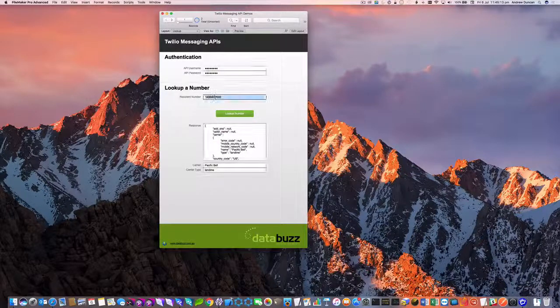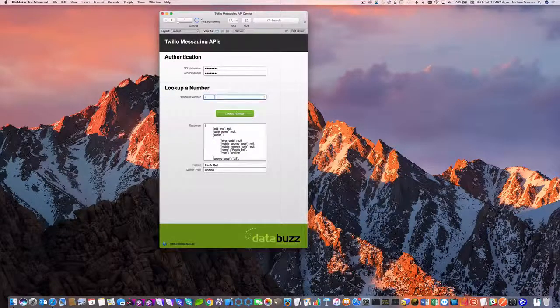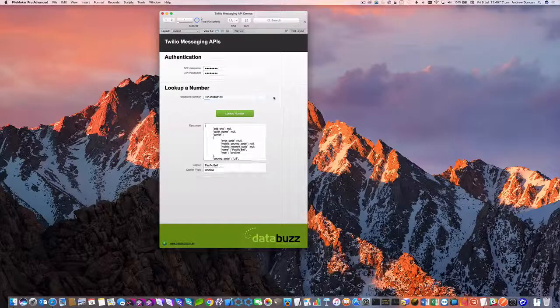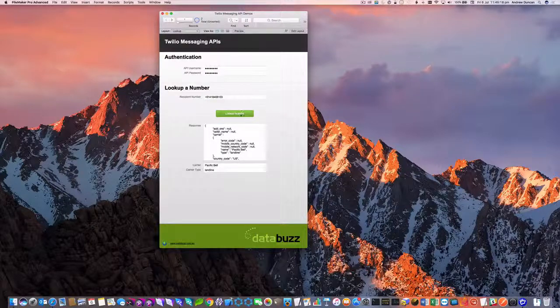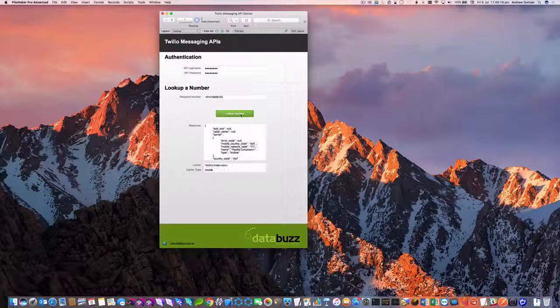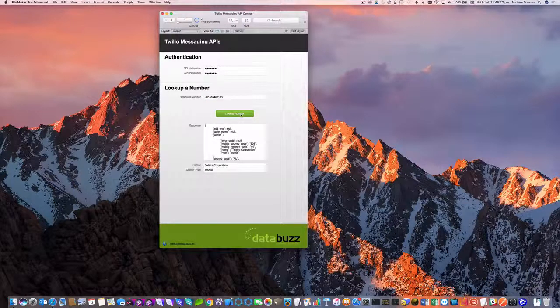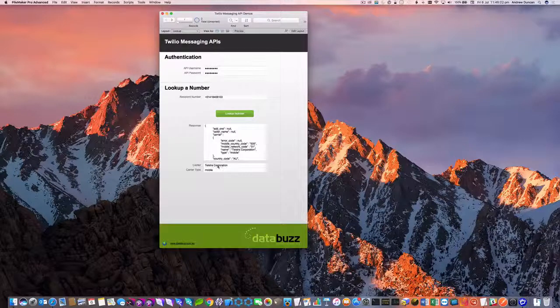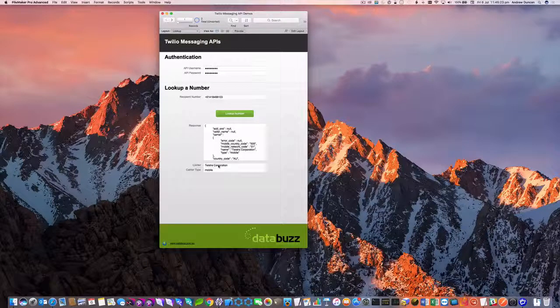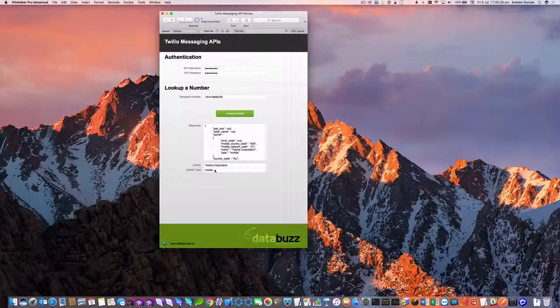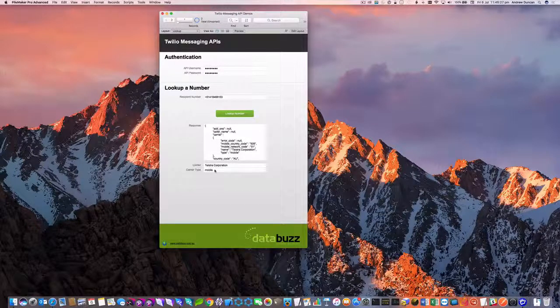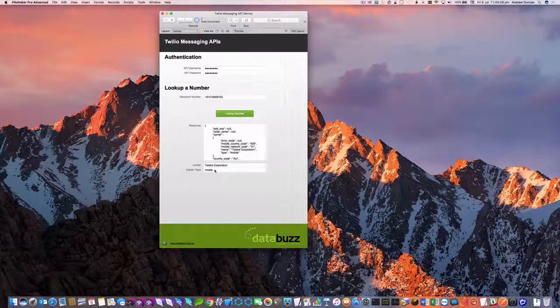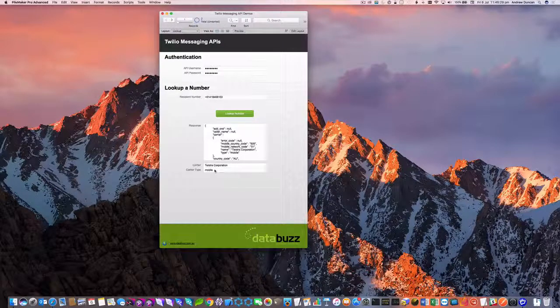Let's change that number to my mobile number here in Australia and we'll click lookup number again. And this time it's come back and it said Telstra is the carrier and it's a mobile number. So I know that that's a valid number to send an SMS or an MMS message to.